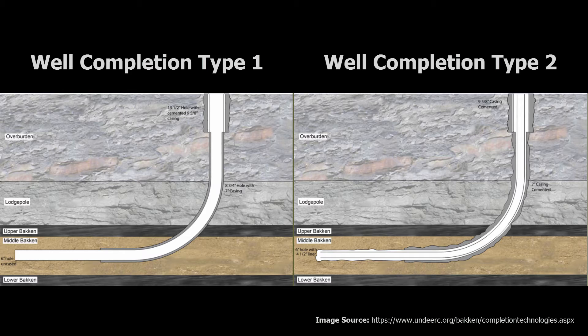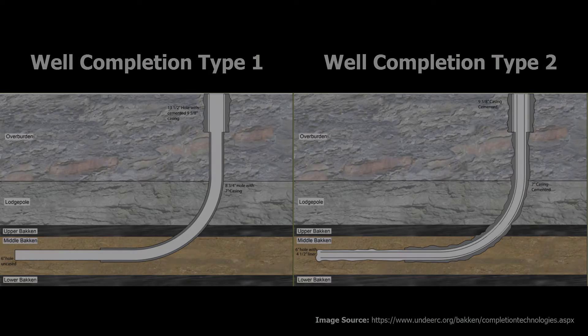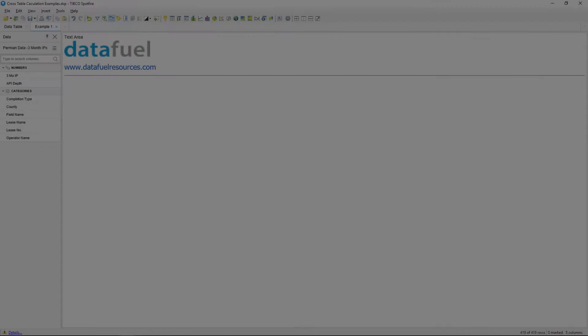It would also be helpful to see how much different one well completion type performed compared to another especially across different geographic areas such as the field.